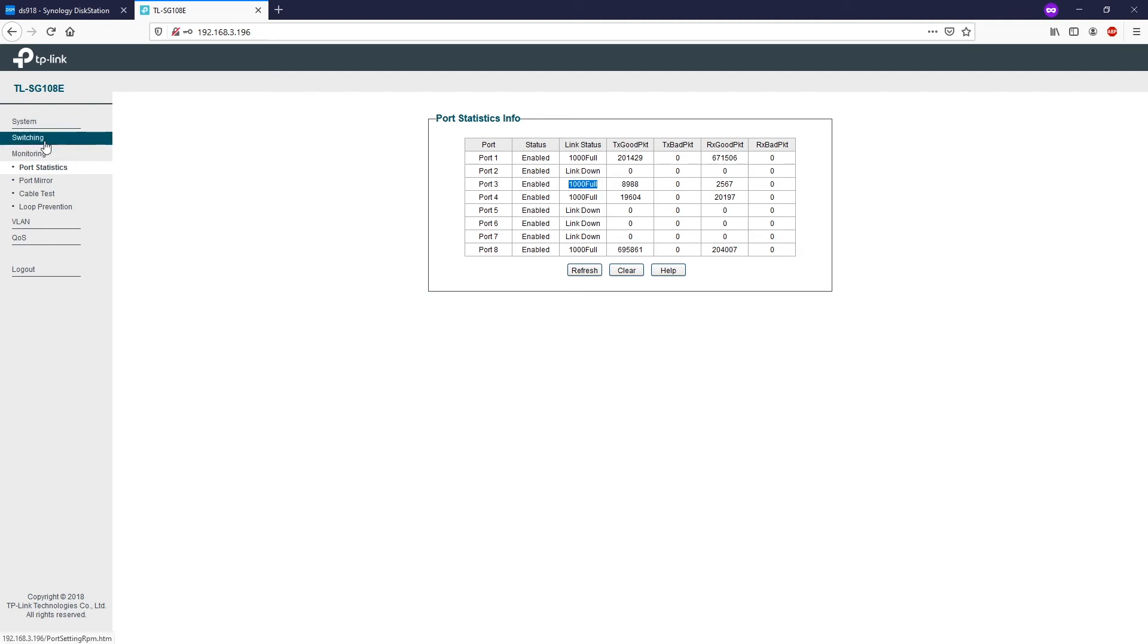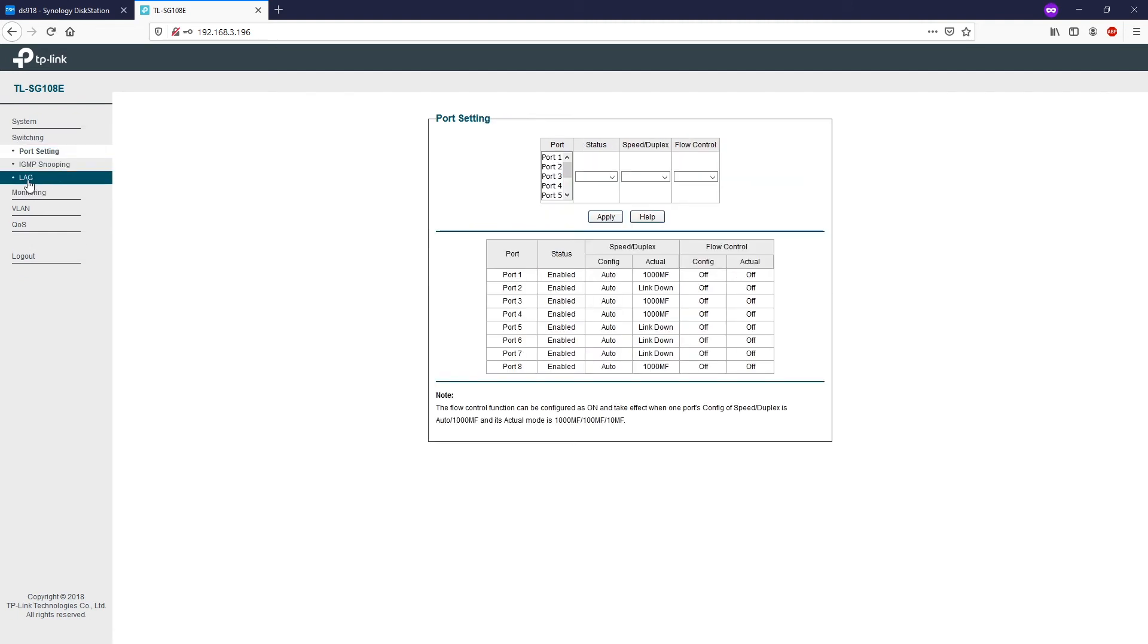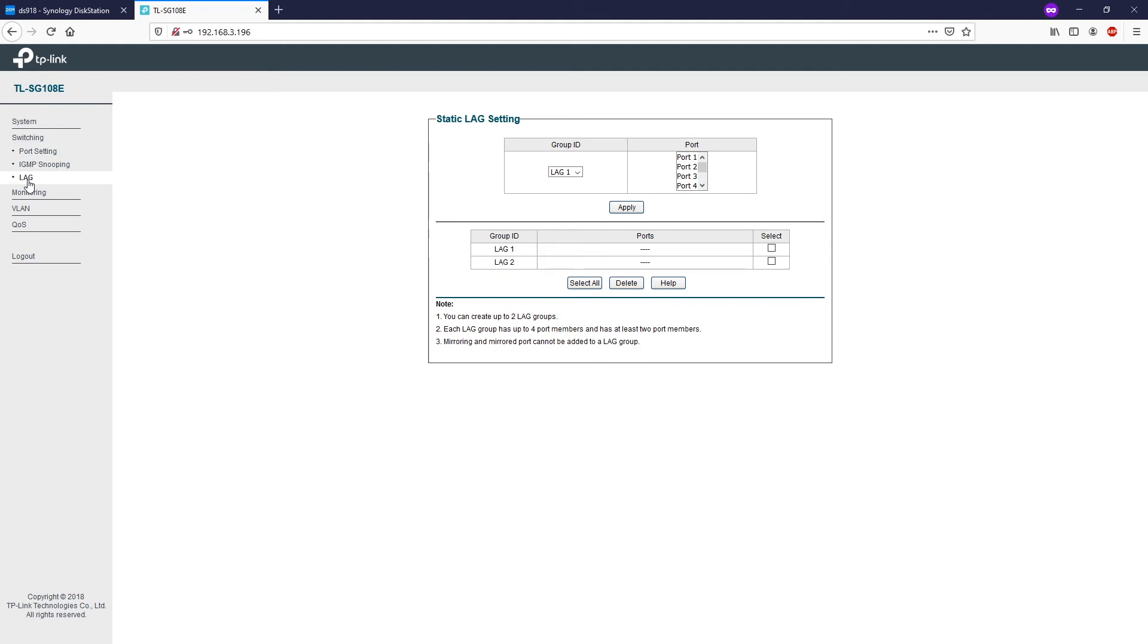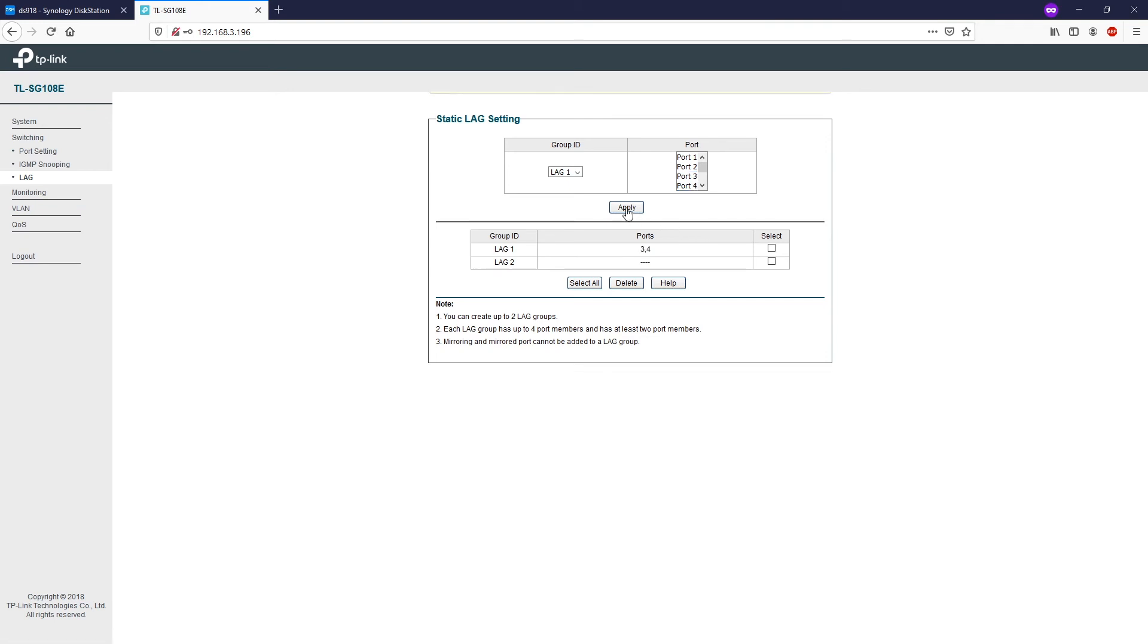So let's go to switching, LAG. Then select group ID LAG1, select port number 3 and 4, and then click apply. Shortly after we press apply, the ports will be added to the link aggregation group 1.